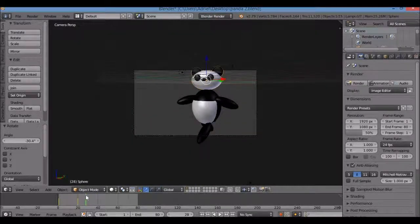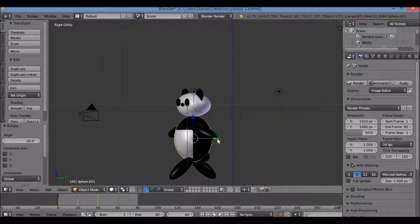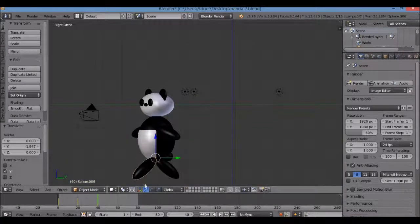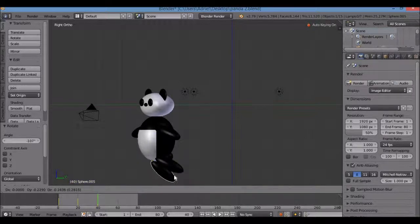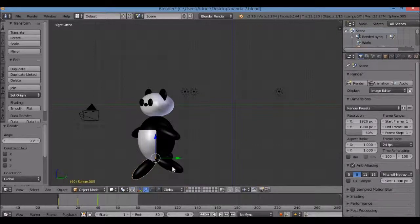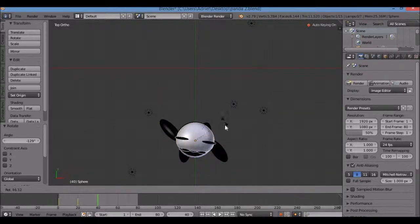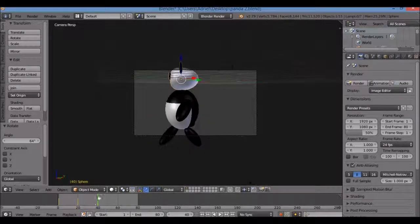Now go to frame 40 and do the opposite pose. Select the stomach, hit 3 for right view, use the green arrow widget to move it another two Blender units forward. Then swap the leg positions: R for rotate — move the previously-forward leg back and the back leg forward. Select the head, right-click, 7 for top view, R to rotate it the opposite direction. Hit 0 for camera view to check the animation.